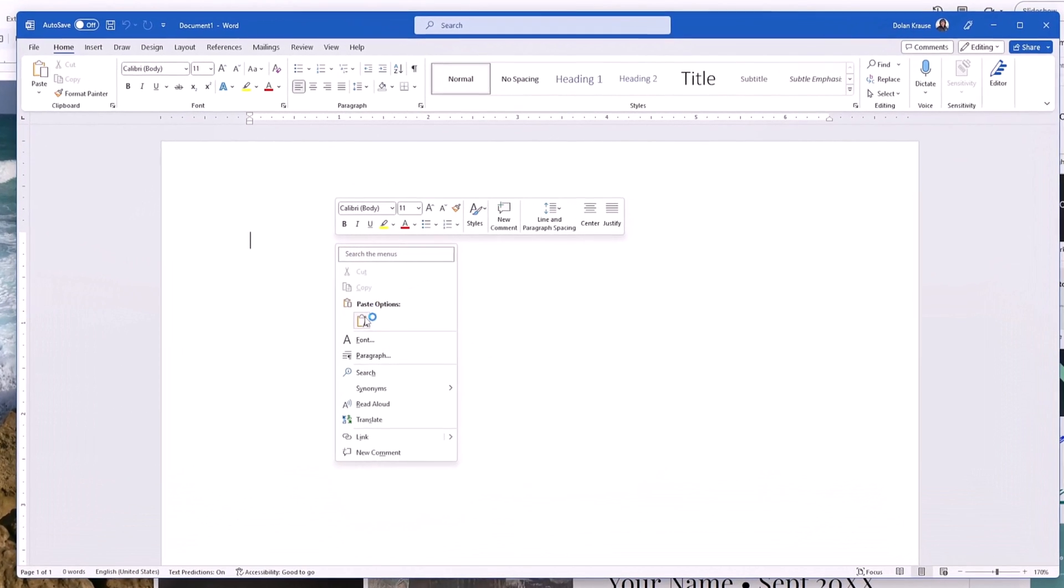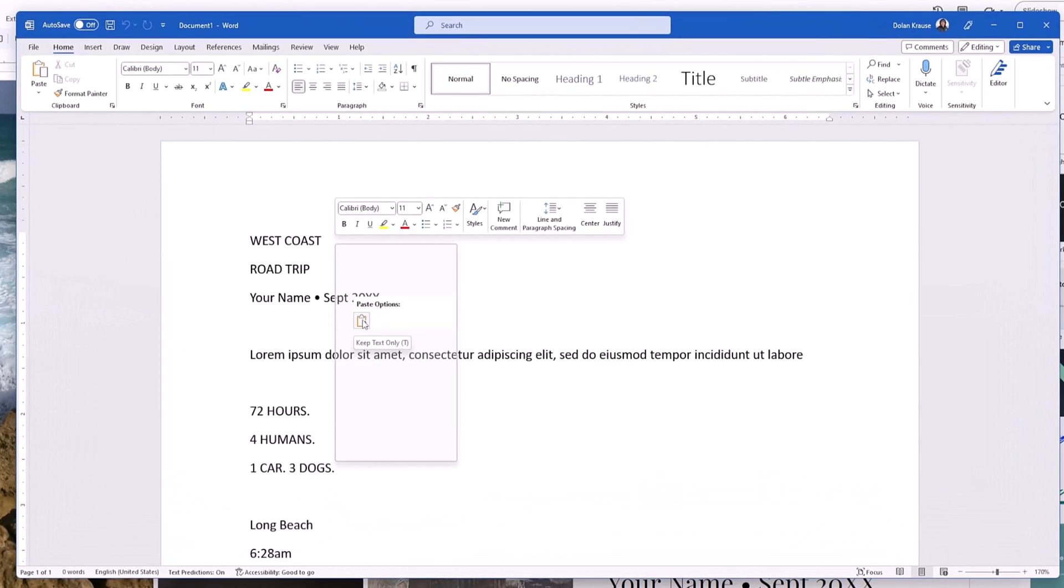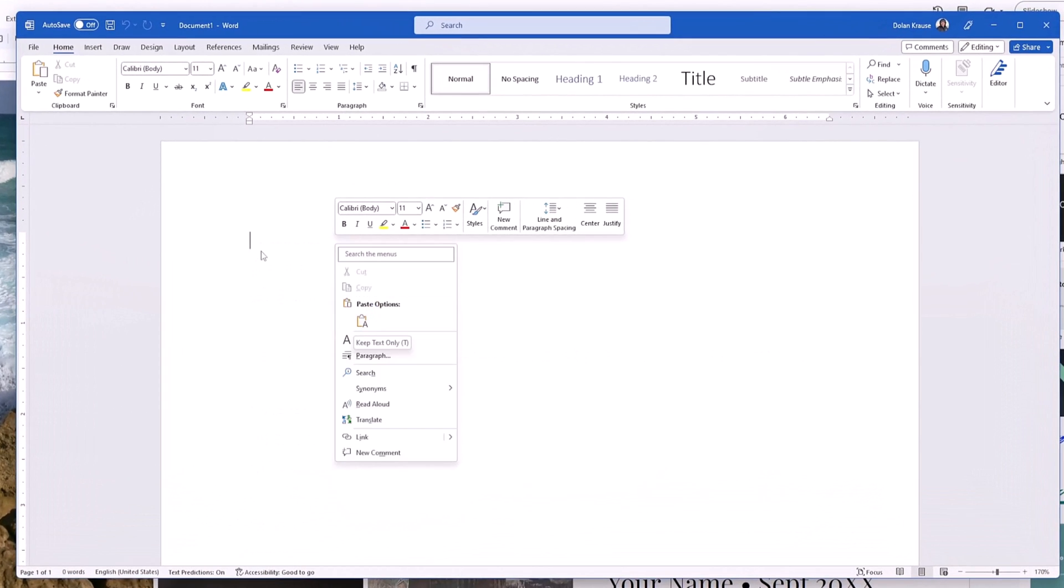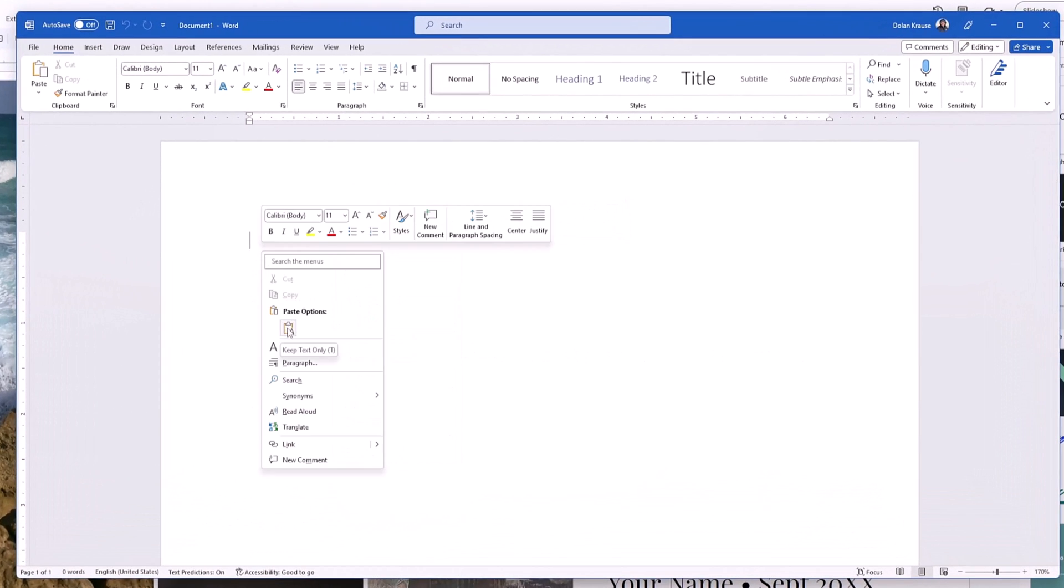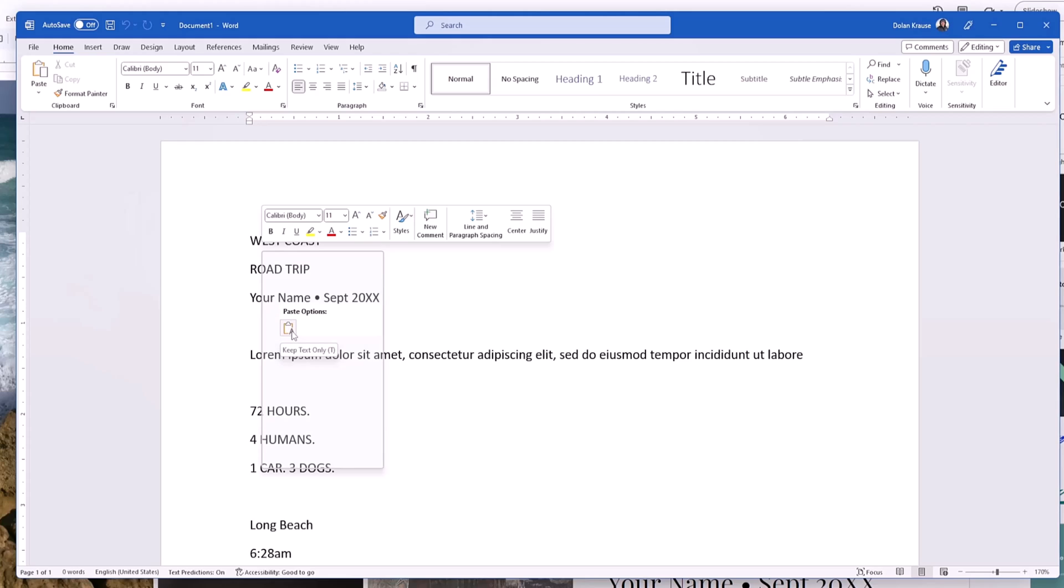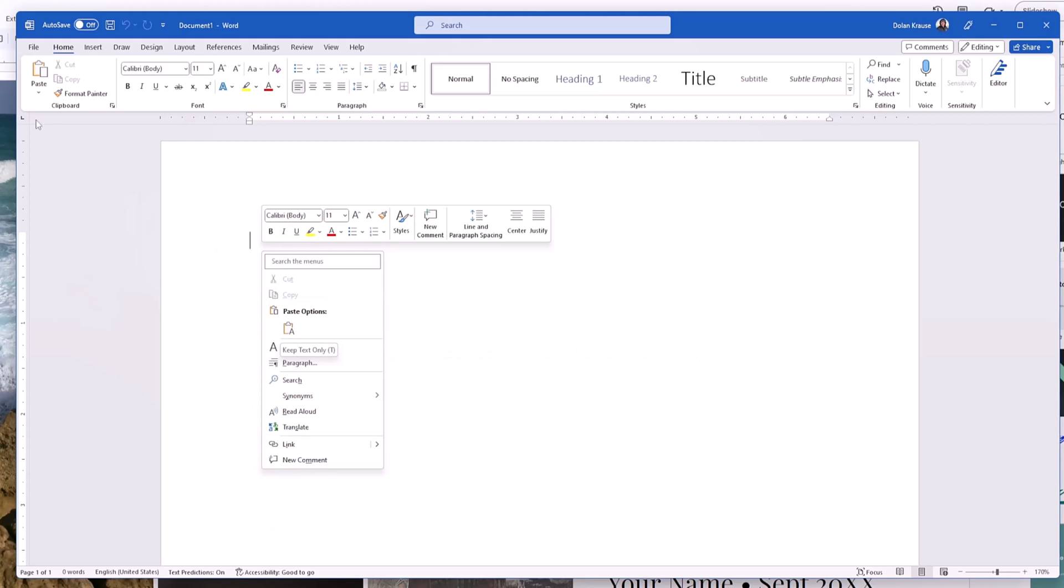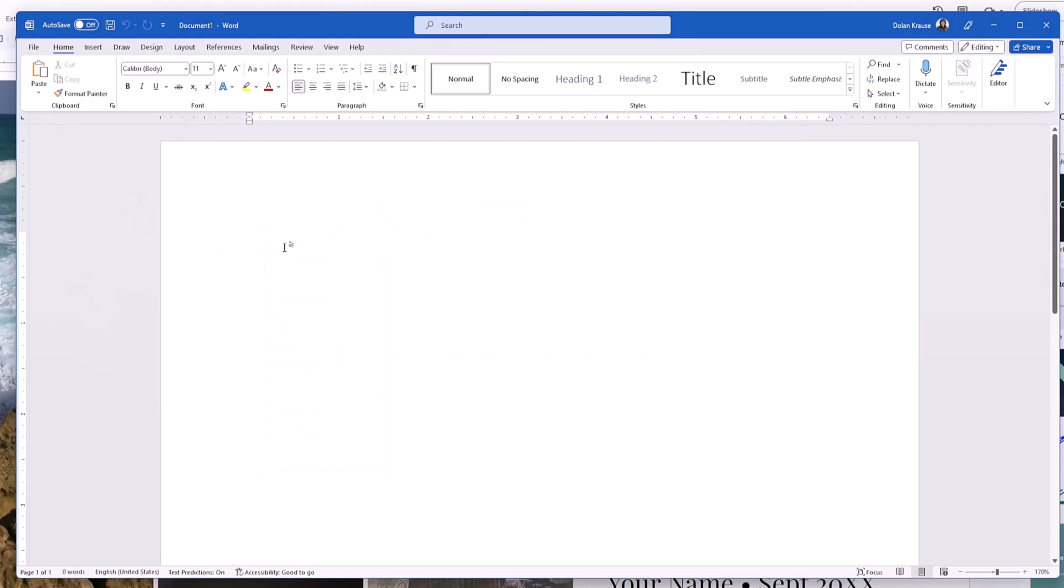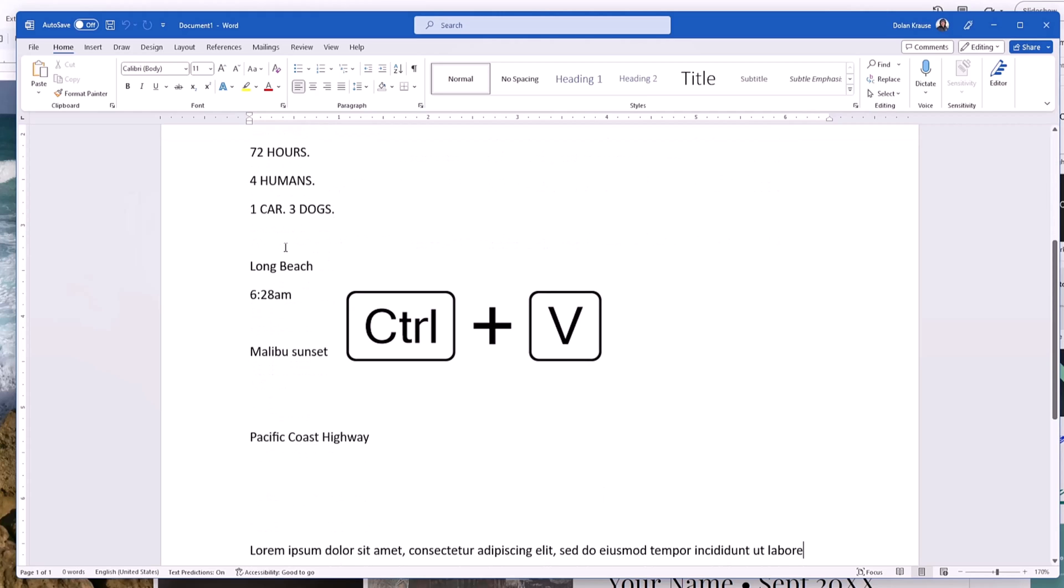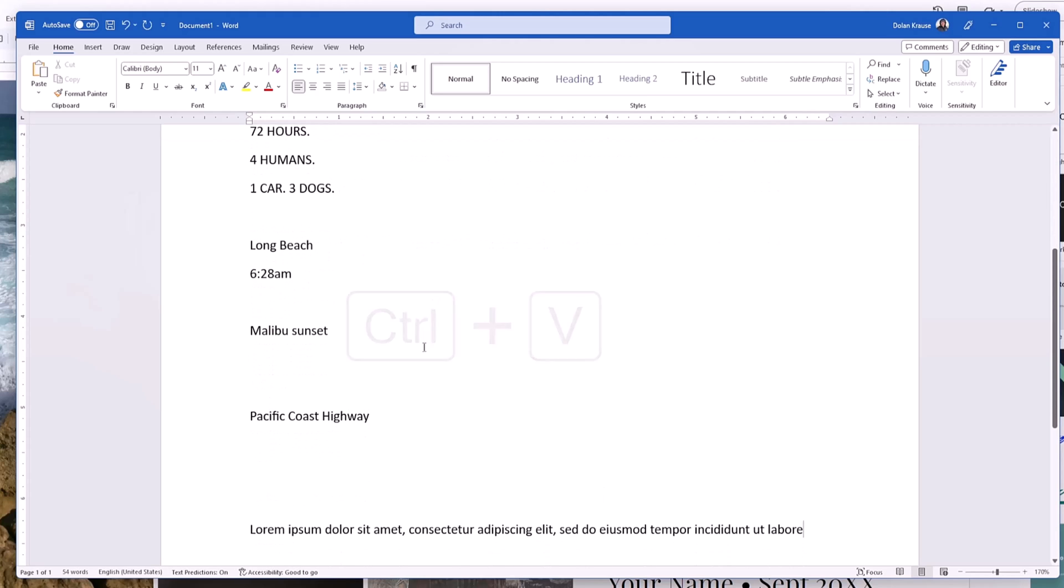Then we're going to paste. There's many ways to do that. You can do it by right-clicking, then hitting this Paste icon. You can also come up here and just click Paste. Or what I do is I hit Control+V. There it is.